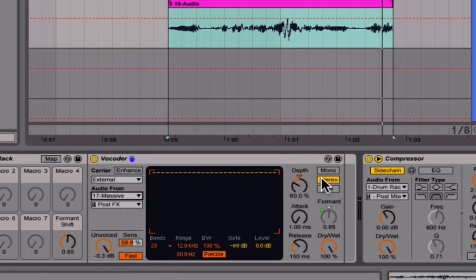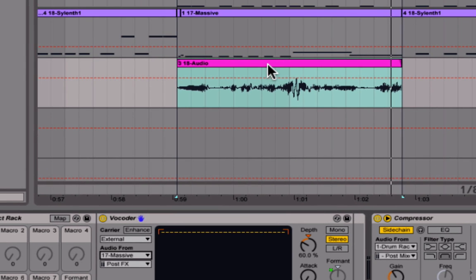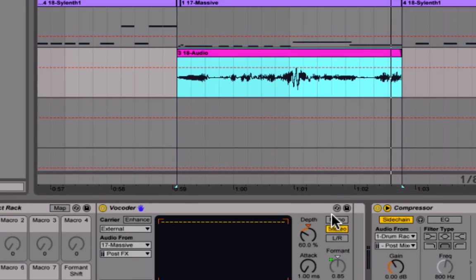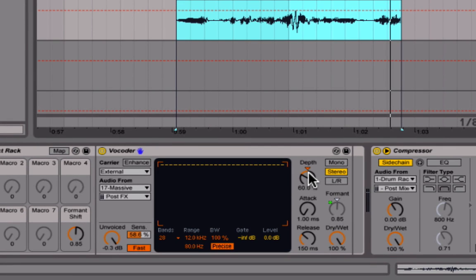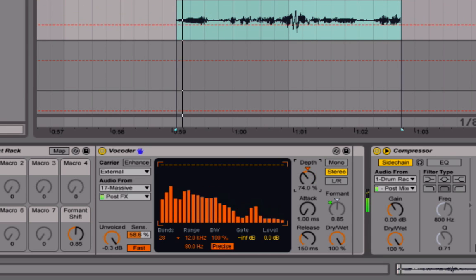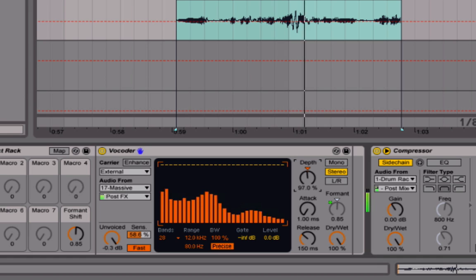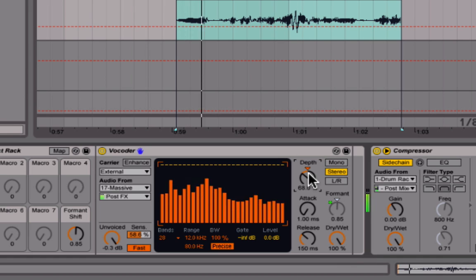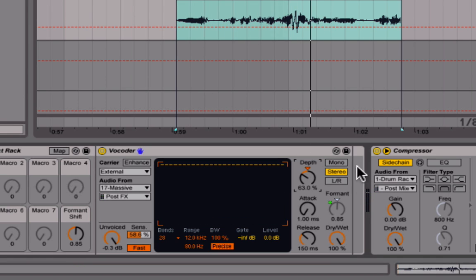The more the depth is to the left, the more it sounds like where it's getting the audio from — in this case, Massive. The more you turn it to the right, the more it starts to sound like the clip. You can play around with that — having it at 100 sounds really cool. I'll leave it around 60%. Attack is all the way down, release is at 150 milliseconds, and dry/wet is all the way up.